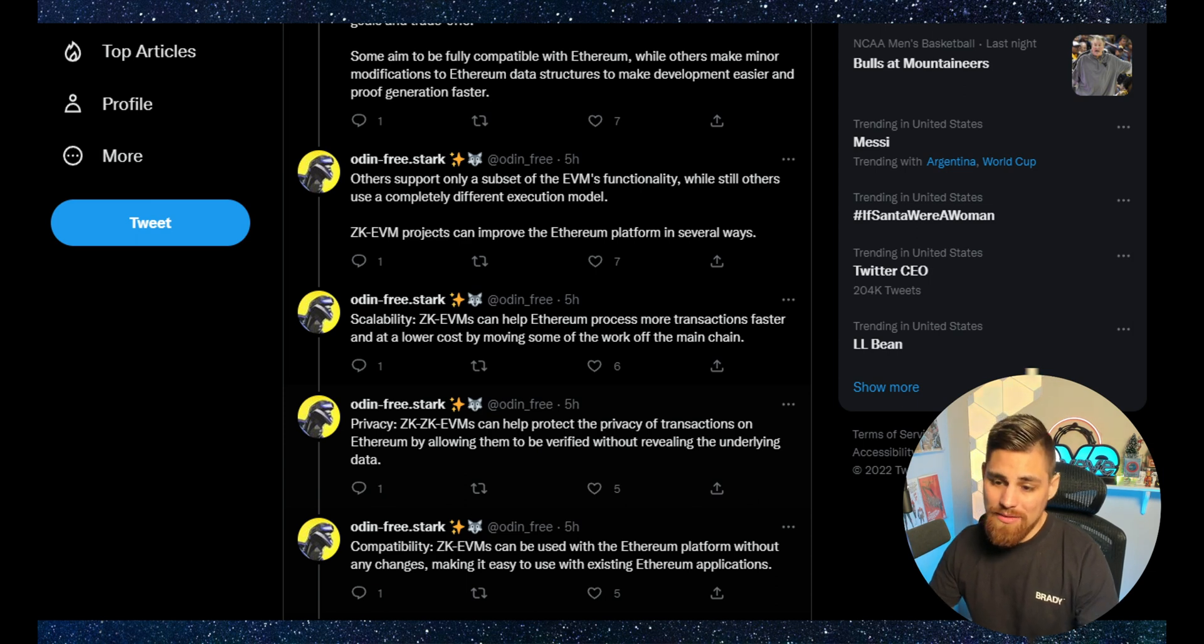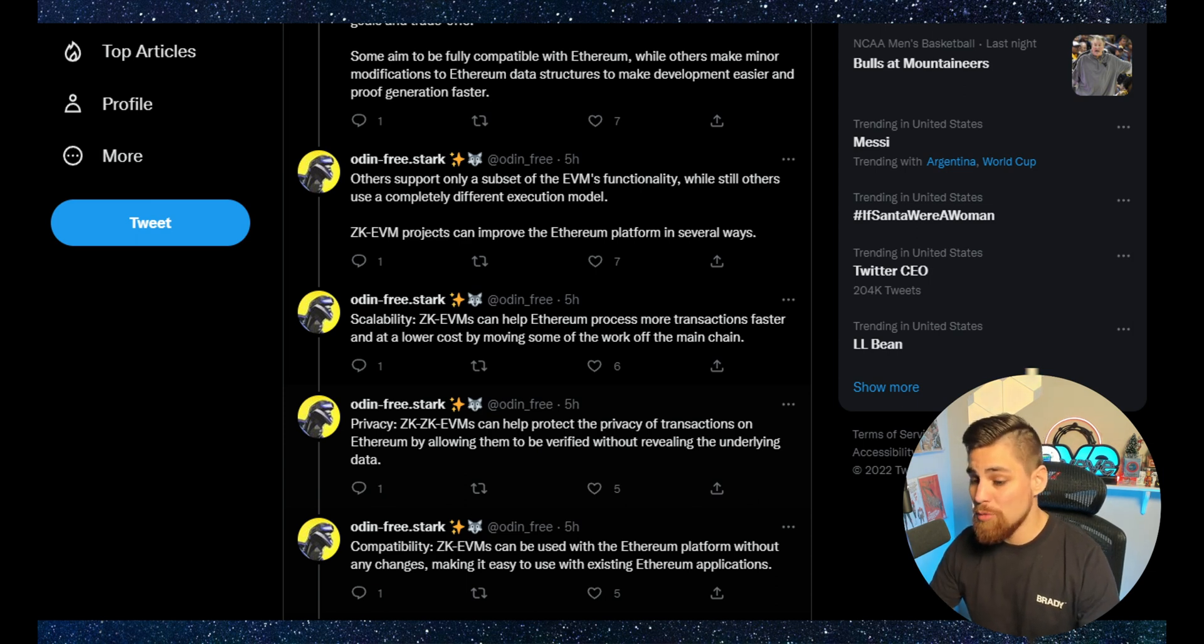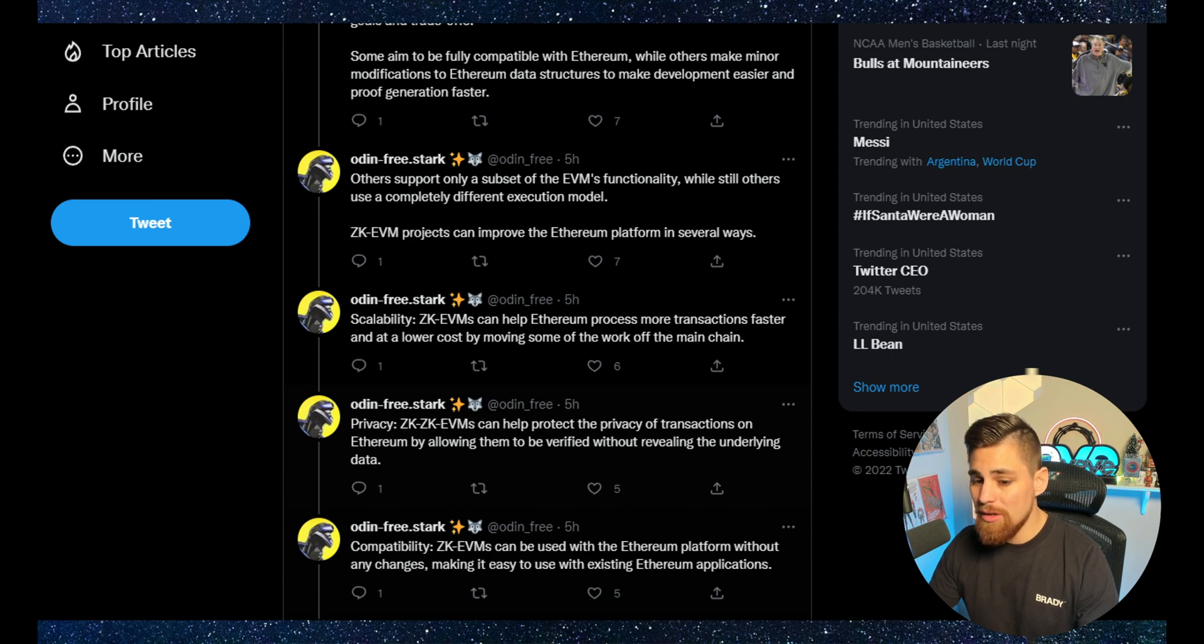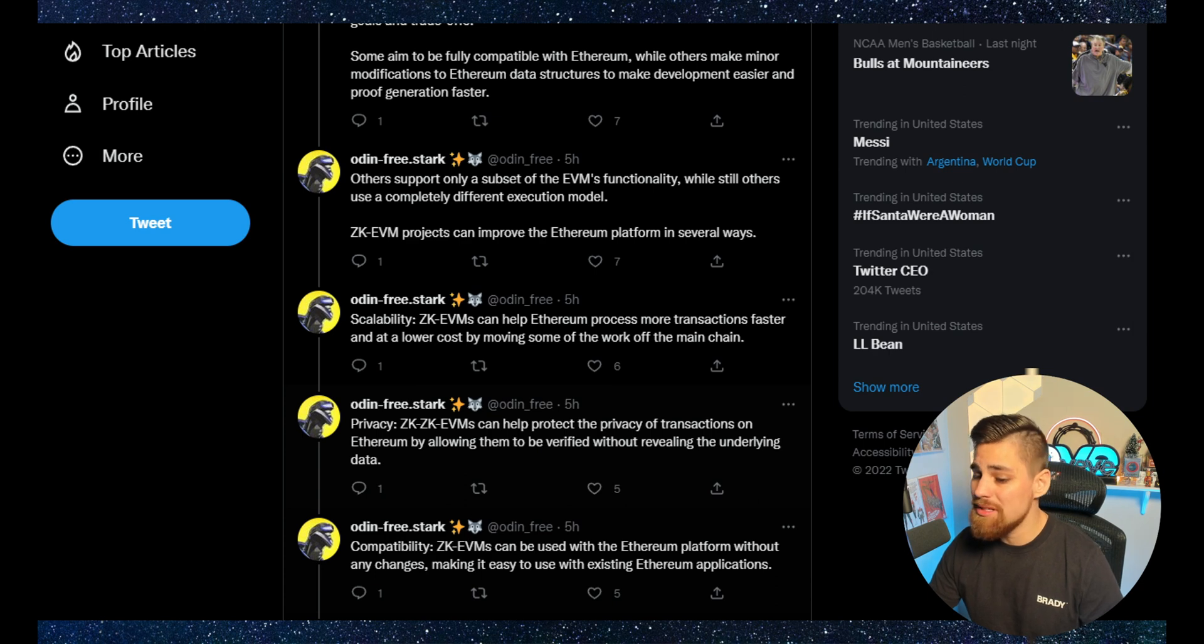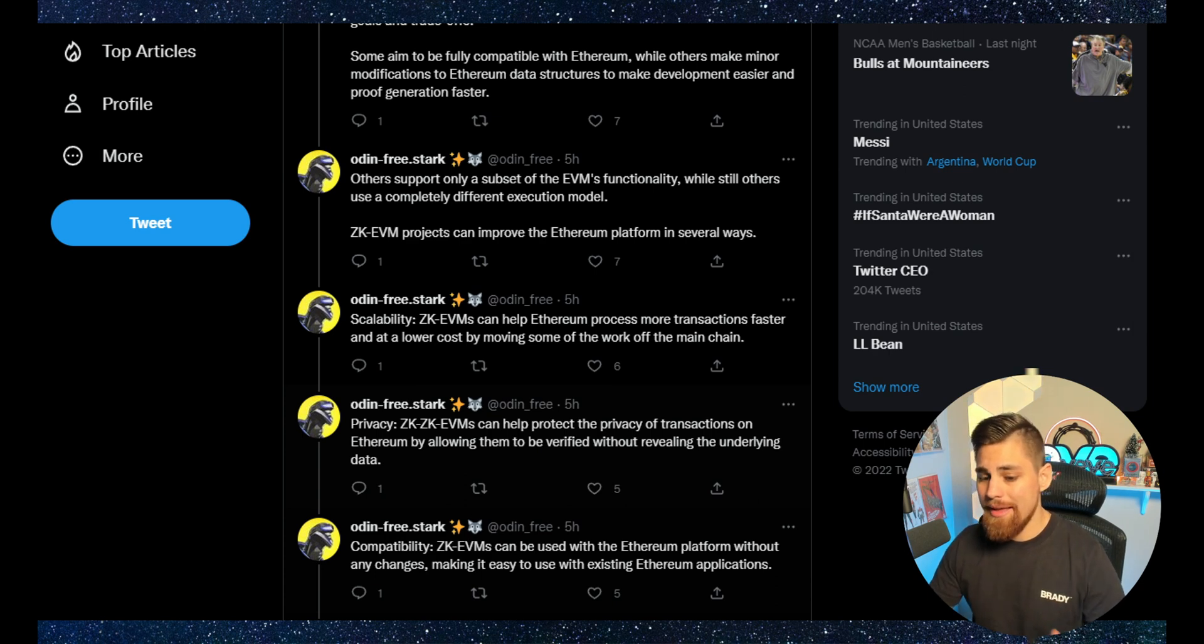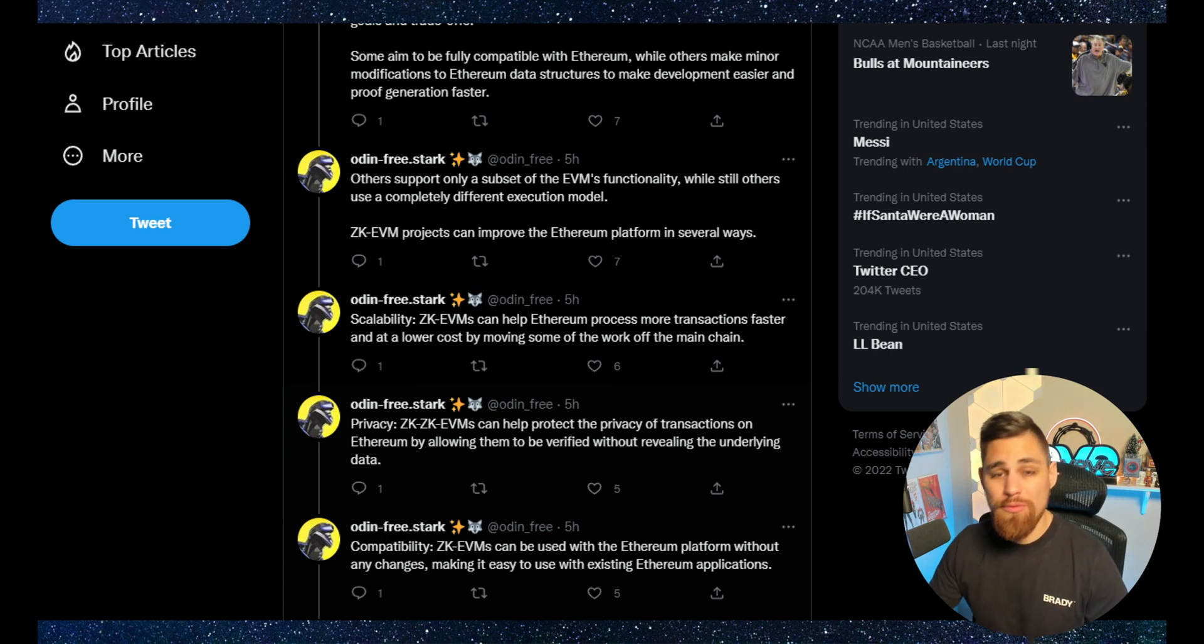ZKEVM projects can improve the Ethereum platform in several ways. Scalability: ZKEVMs can help Ethereum process more transactions faster at a lower cost by moving some of the work off chain. Privacy: ZKEVMs can help protect the privacy of transactions on Ethereum by allowing them to be verified without revealing the underlying data.